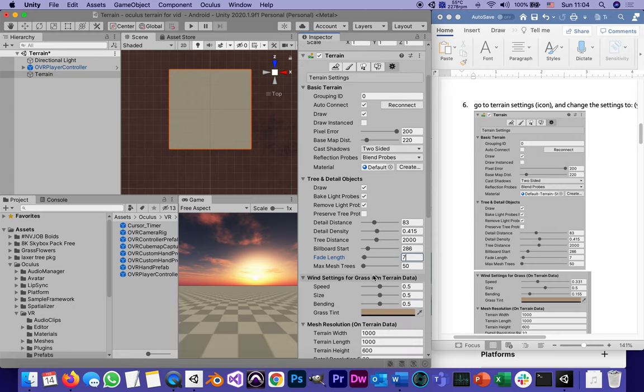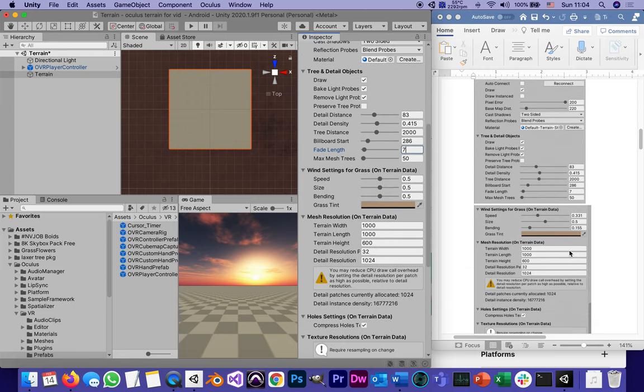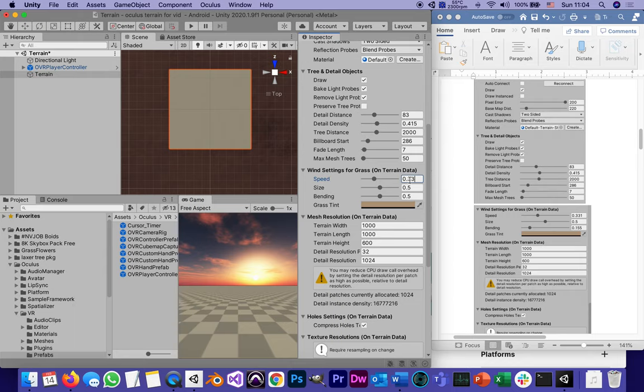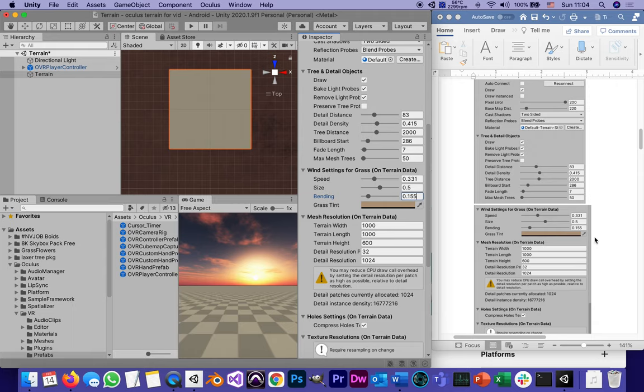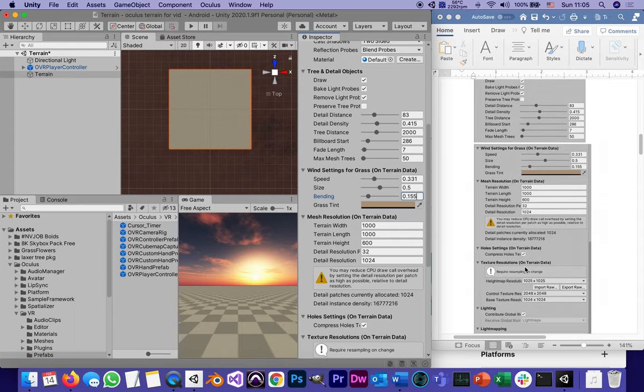Then we got the wind settings, which we will see will become very important for the grass. Size 0.331. Size 0.5 and 1.0155 for the bending, how much the grass will bend. This stays the same. This is the size of the terrain. We'll be able to change that later. But the default is 1,000 meters by 1,000 meters, about two-thirds of a mile. The height stays the same. The detail resolution stays the same. All this stays the same.